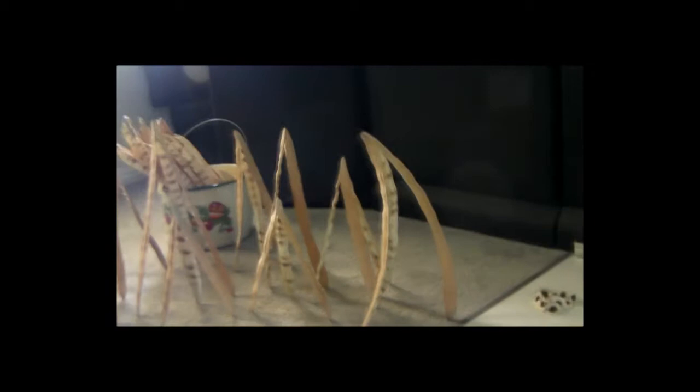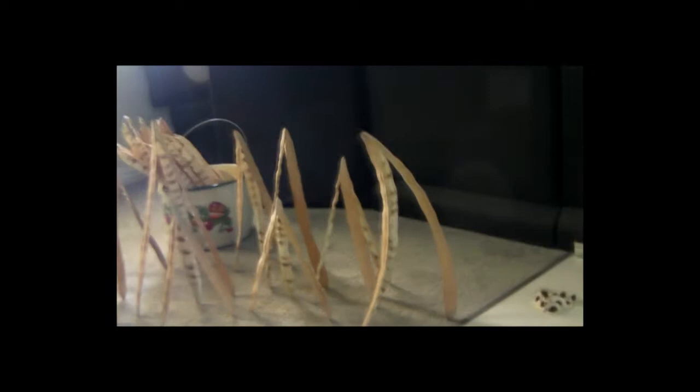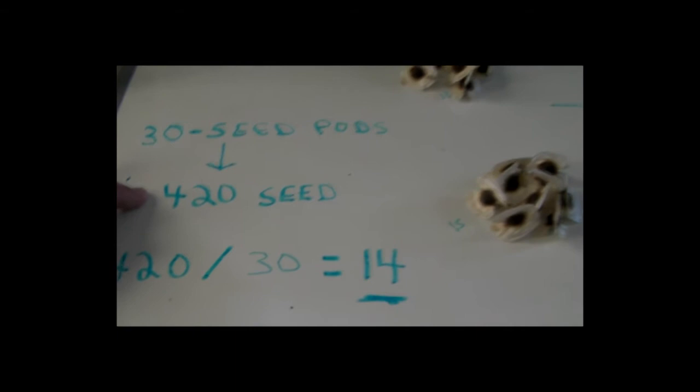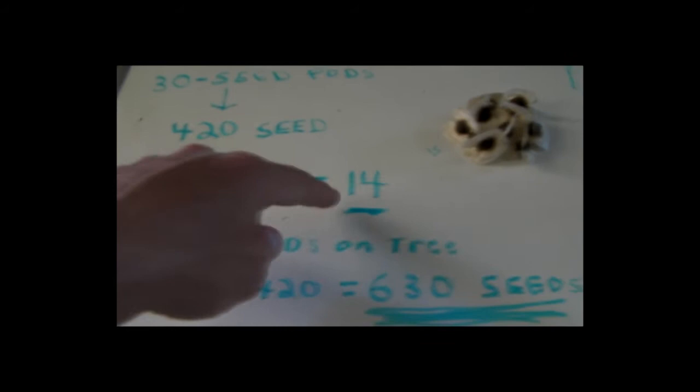All right, I'm back. I was guessing about 15 seeds average per pod. There's the moringa tree pods, it's kind of cool how they do that. So I was guessing about an average of 15. Well, I was one off. It was 14. I counted all the seeds and I actually found two more pods. So I actually had a total of 30 pods. These are the pods here that I pulled the seeds from.